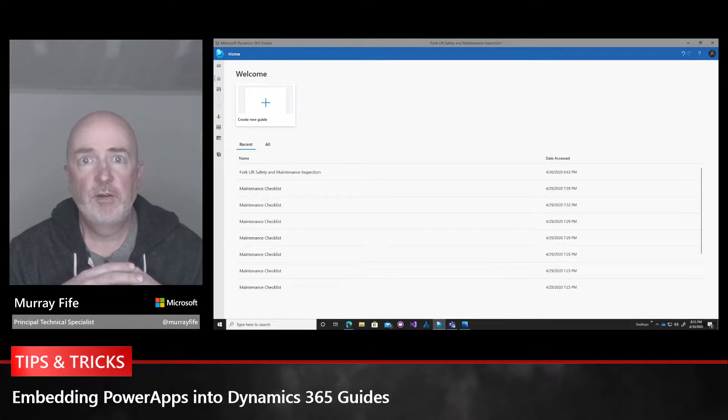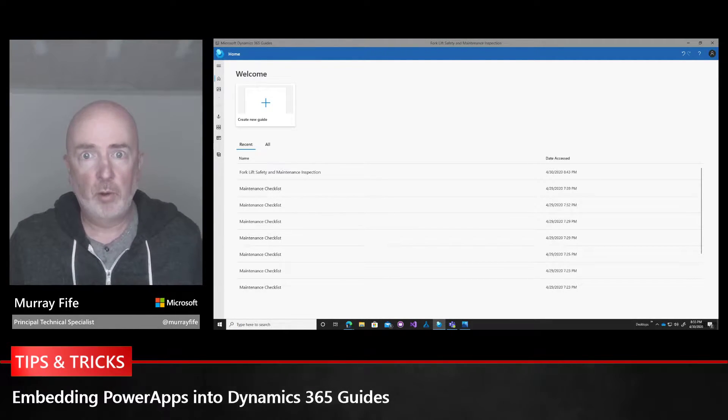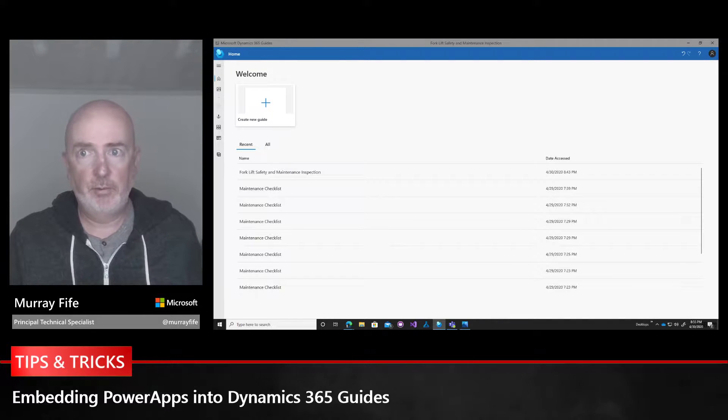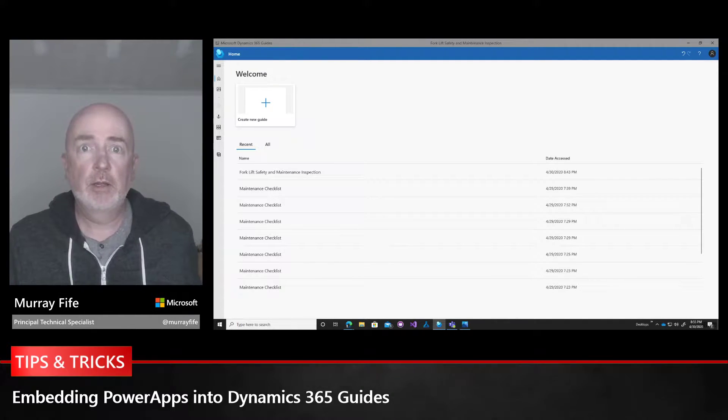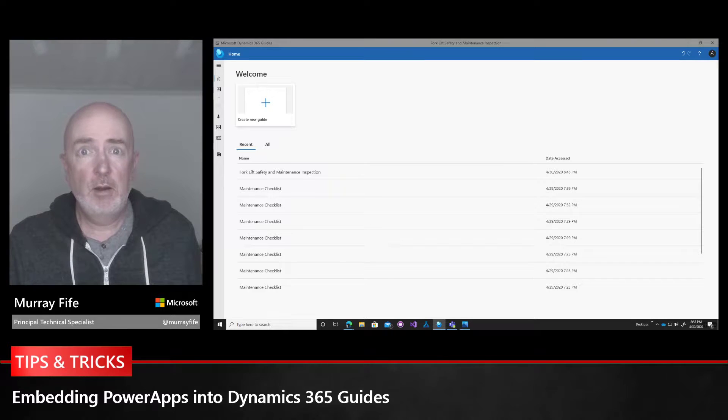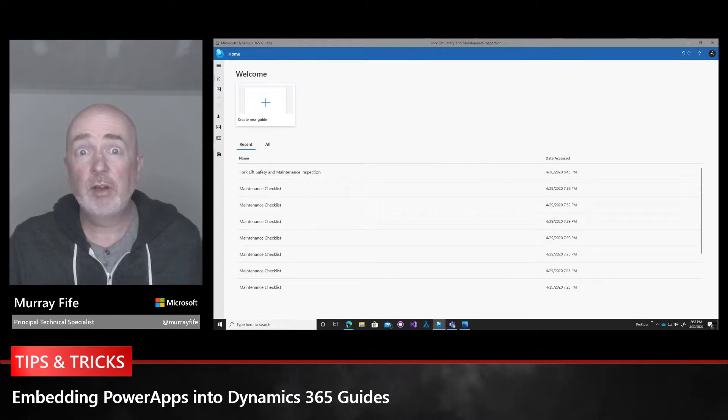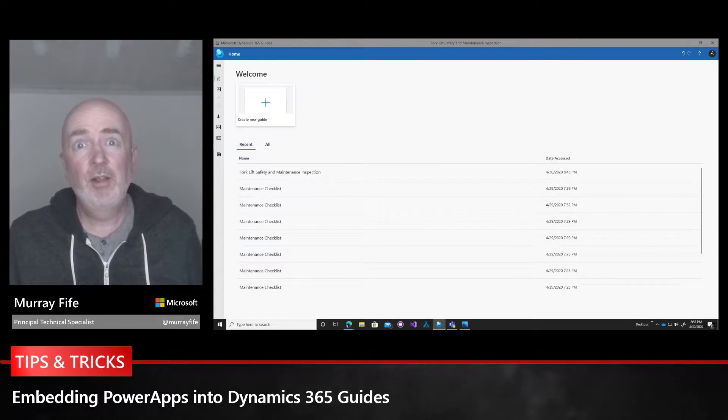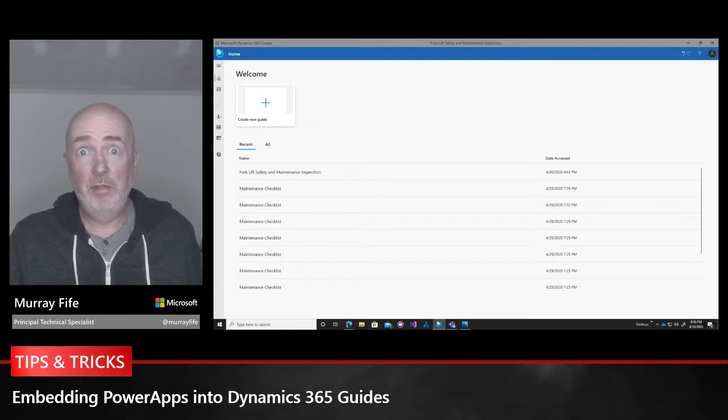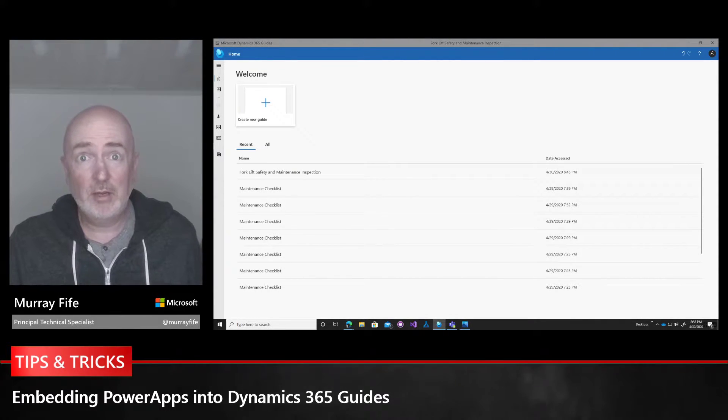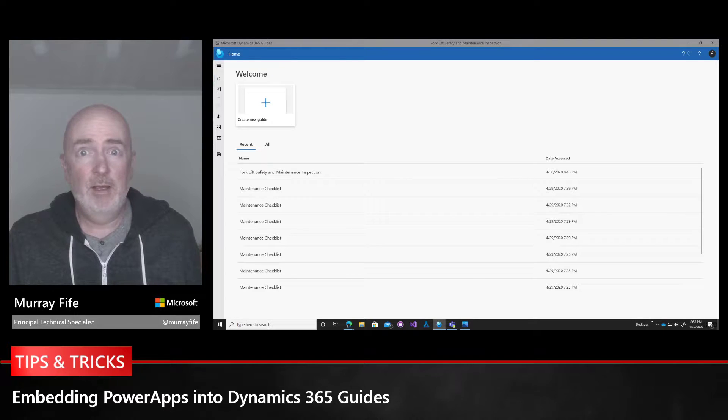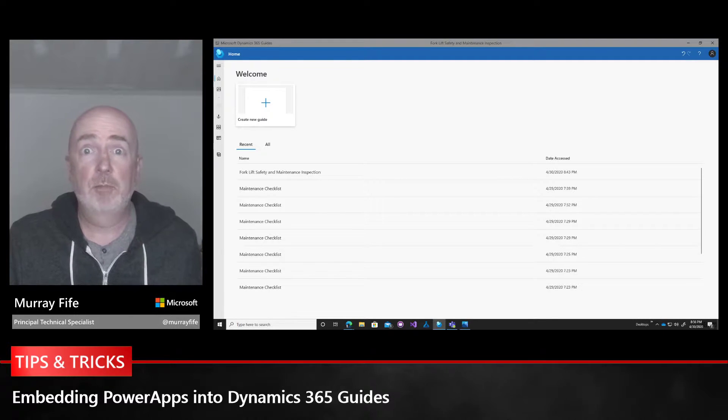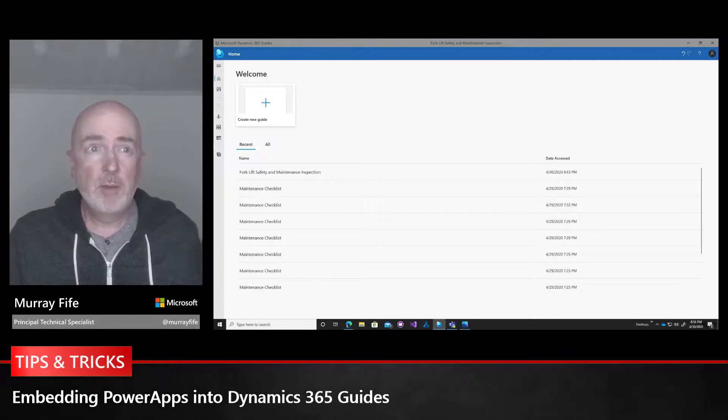Hey everyone, today I want to show you something I've been working on this afternoon. It's a really cool feature that allows you to embed PowerApps within Dynamics 365 Guides that pop up with the HoloLens when you're going through guide steps.